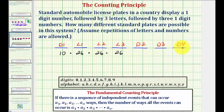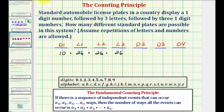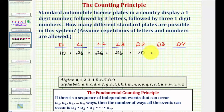Now we have three more events. We're back to selecting one-digit numbers, and again because repetition is allowed, each of these events can occur ten ways — so times ten, times ten, times ten.